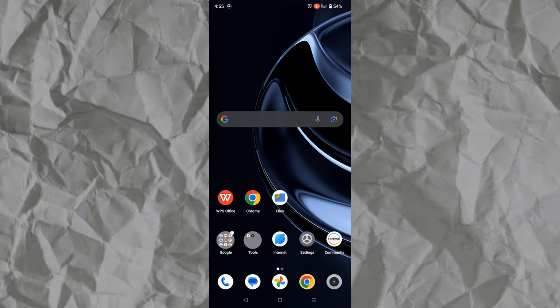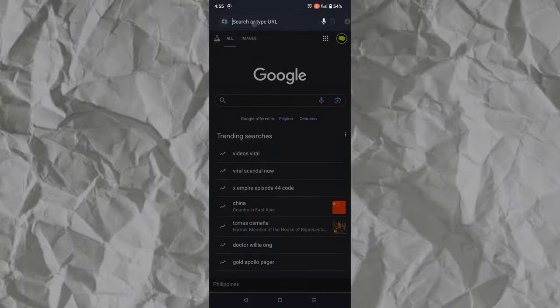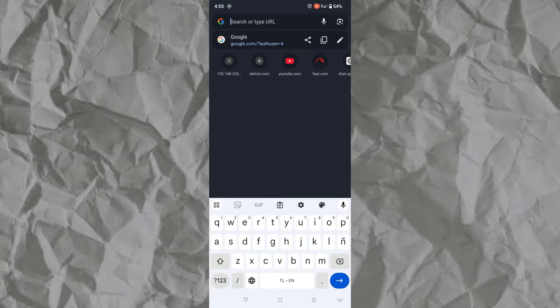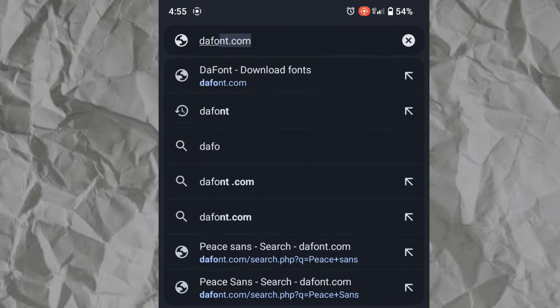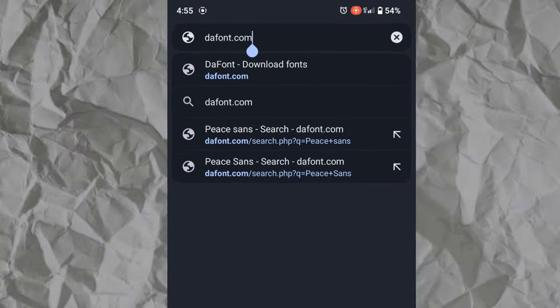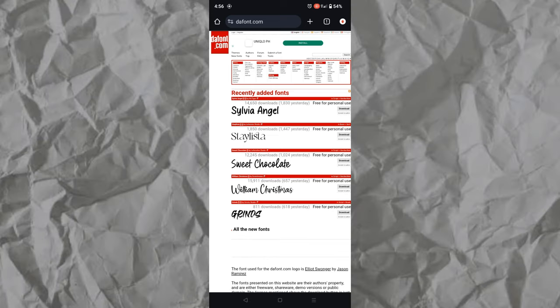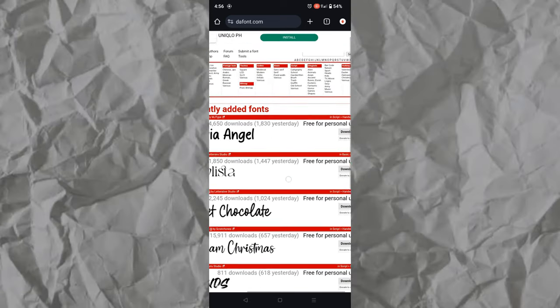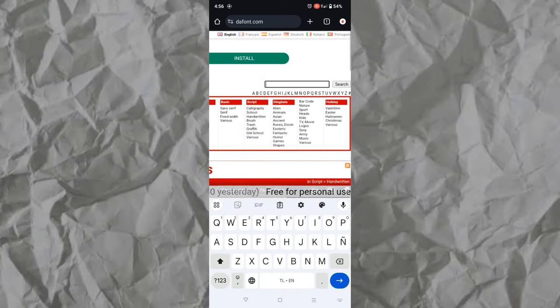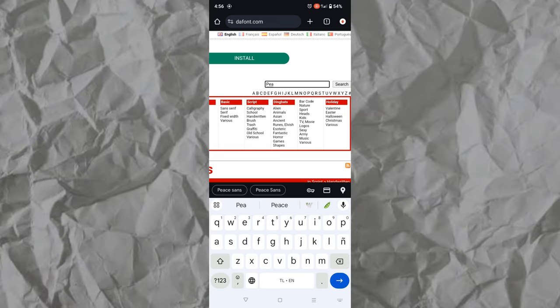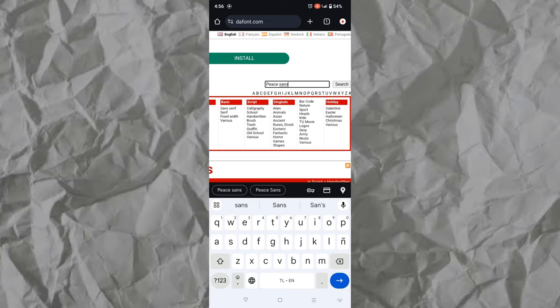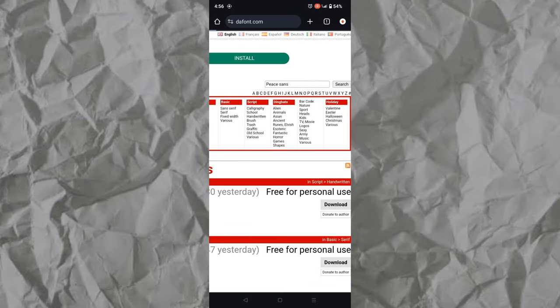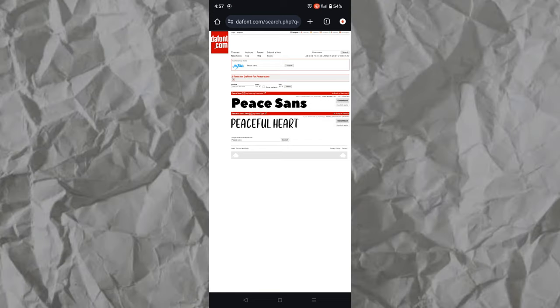Let's get started. First, open your mobile browser and search for the font.com. Then tap the search bar and search for the font you want to add to the WPS Office app. Once the font is showing, tap download and wait for it to finish downloading.